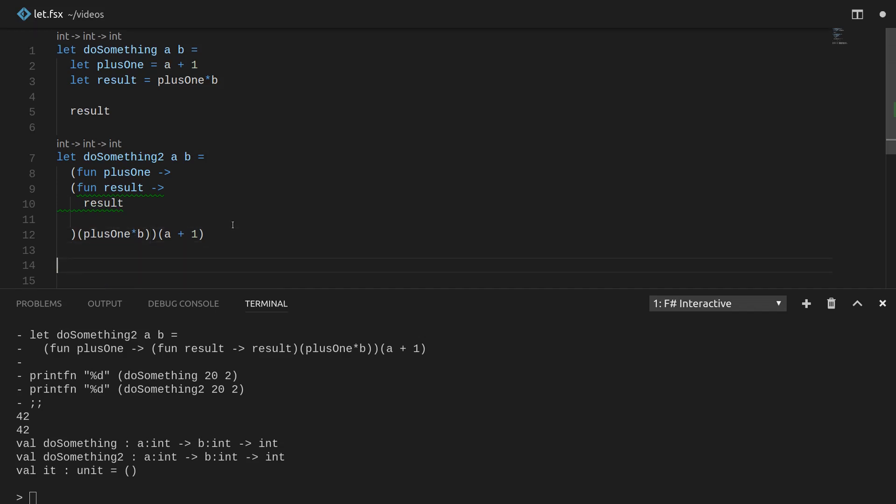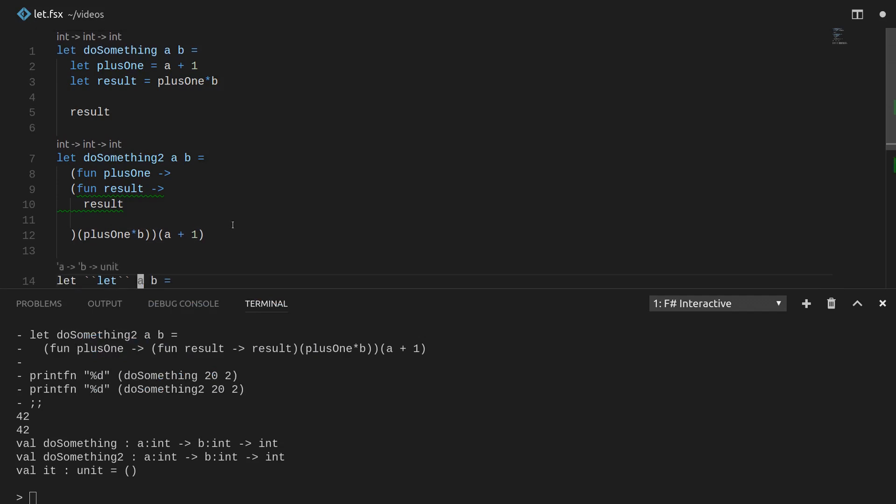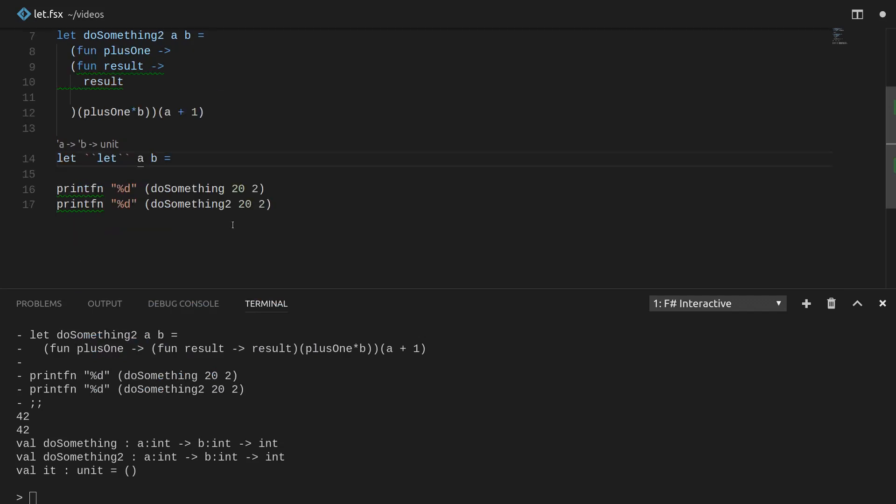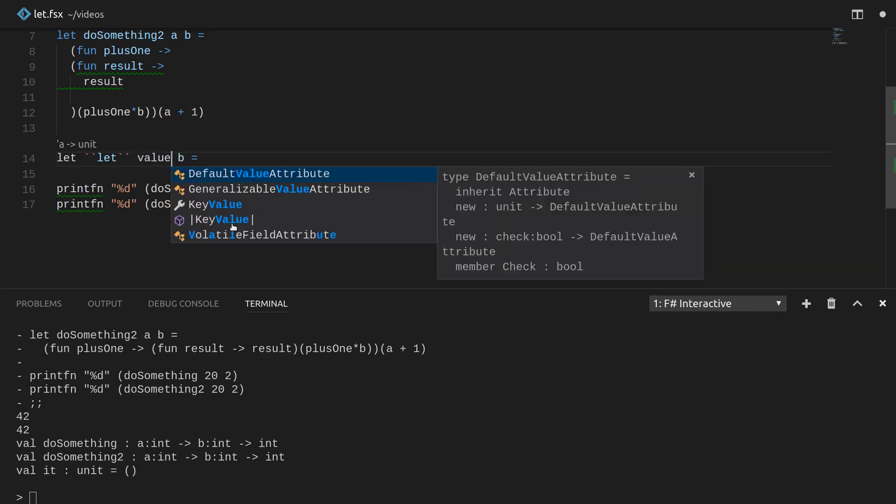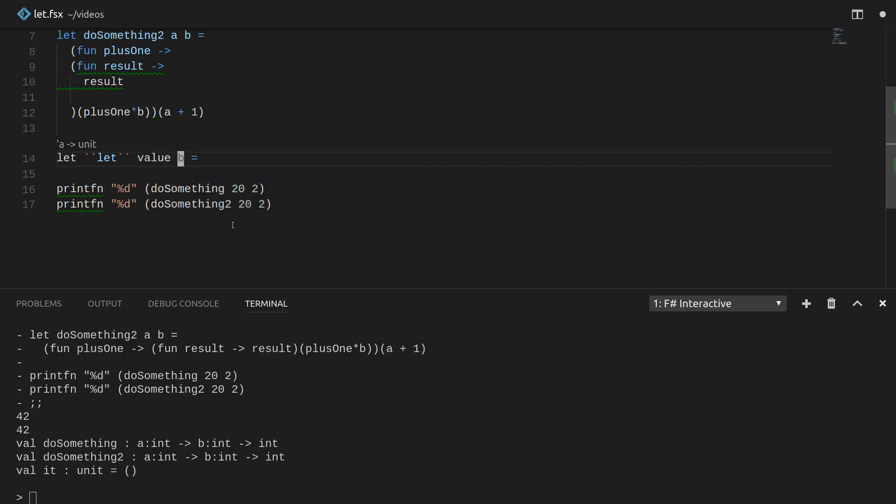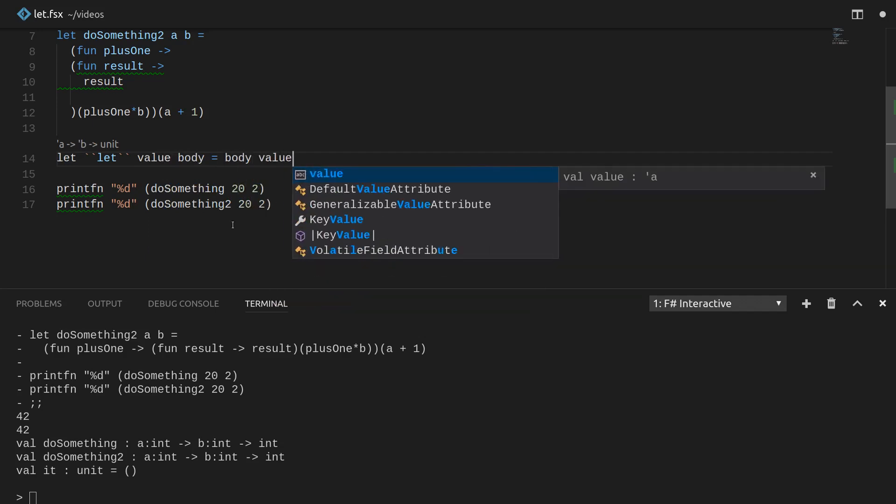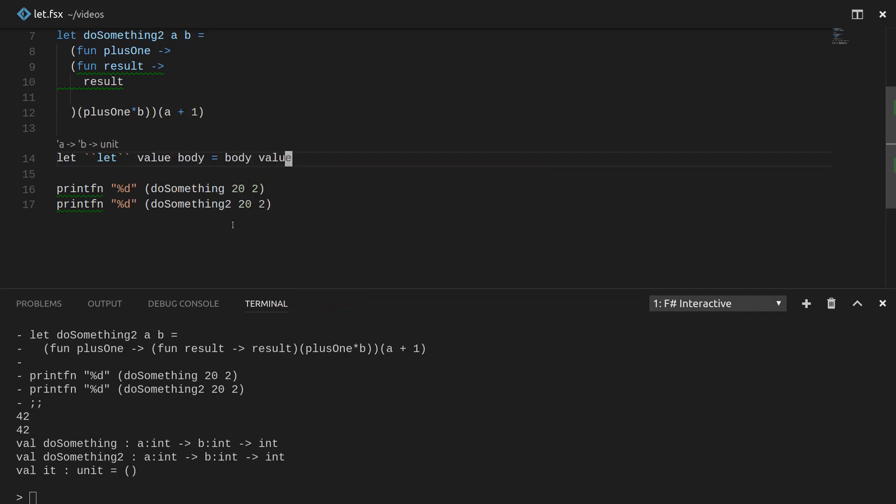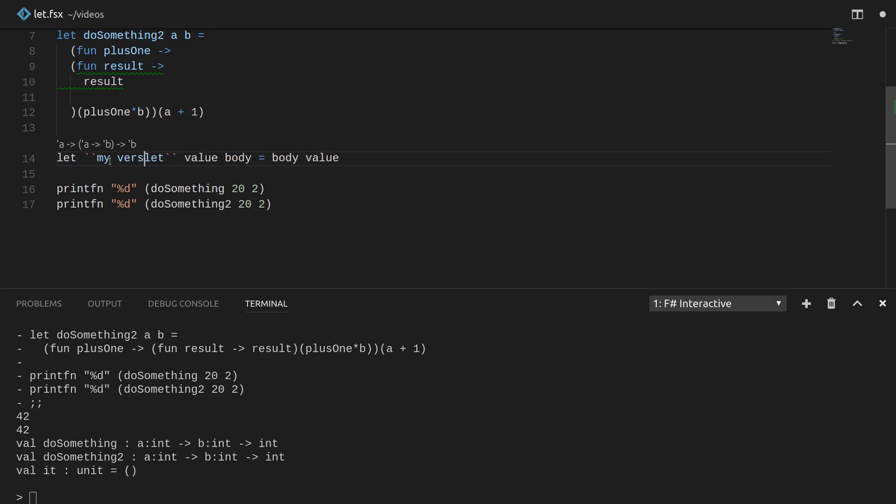So to do that, let's just make a new thing, which is also called let. Now, this is something really cool. I'll show you what that means in a second, if you're not familiar with that. But basically, let's just going to take in some value. And then it's going to take in some body afterwards. And it's just going to apply the body to the value. So it's like, give me a callback and give me a value. And I'll invoke your callback with my value and return the result. In F sharp, you can use backticks to make identifiers.